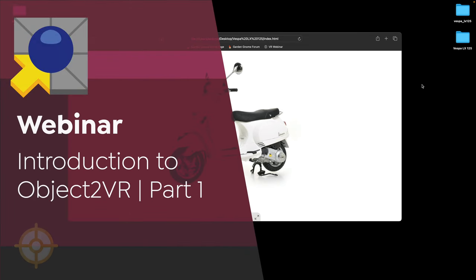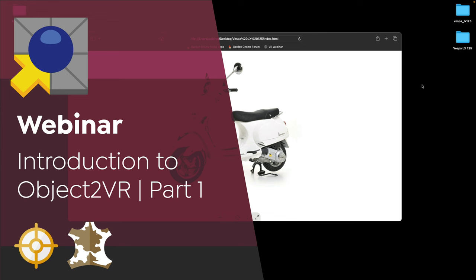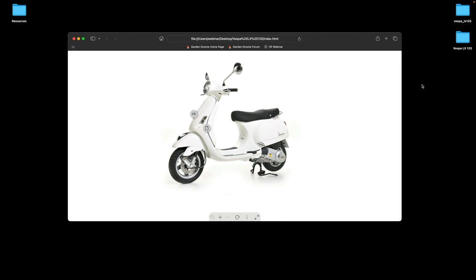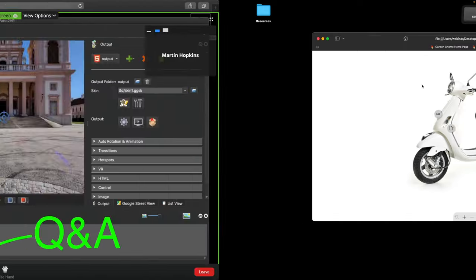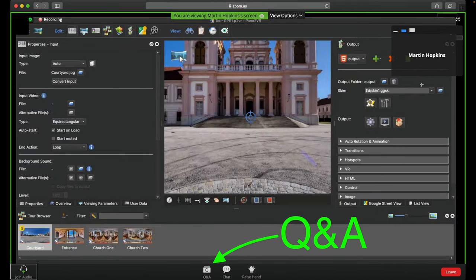Hello everyone and welcome to this Object2VR4 webinar — it's our first in a series of webinars. My name is Martin, and I'm going to be joined today by Karen, who's helping in the background with the Q&A. If you have a question, please use the Q&A tab at the bottom of your screen, and we'll be looking for your questions there. Martin will stop every once in a while to open up the question board, so please keep your questions relative to the topic.